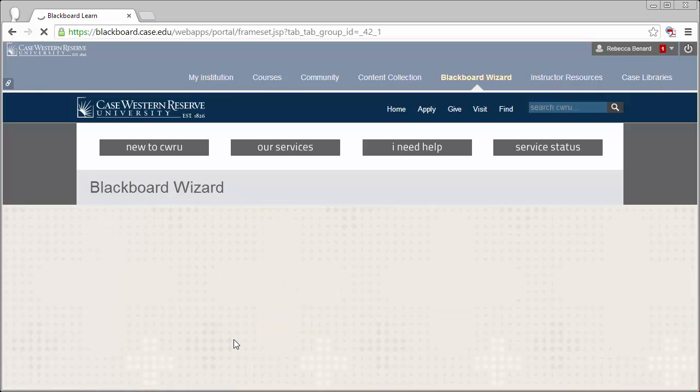The site creation process may take a few minutes, so please don't leave this page, refresh, or click the Create Site button more than once.